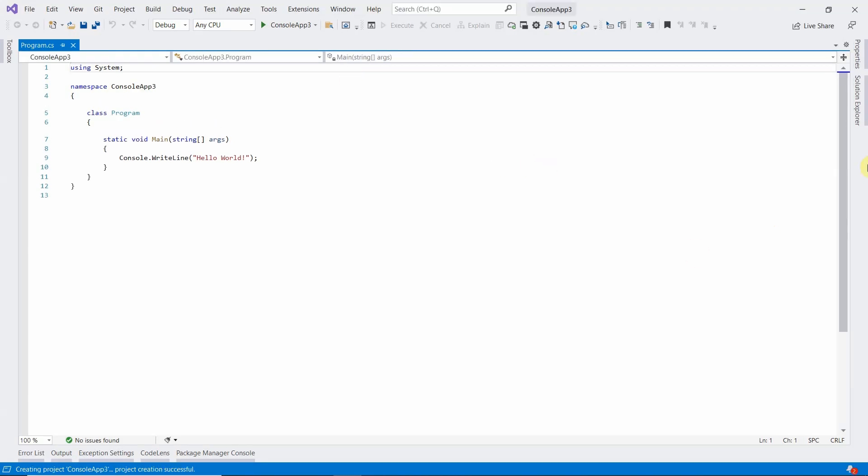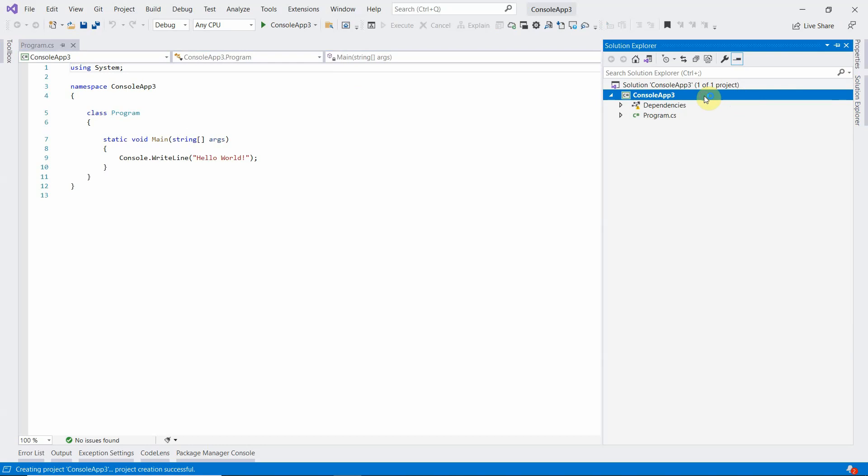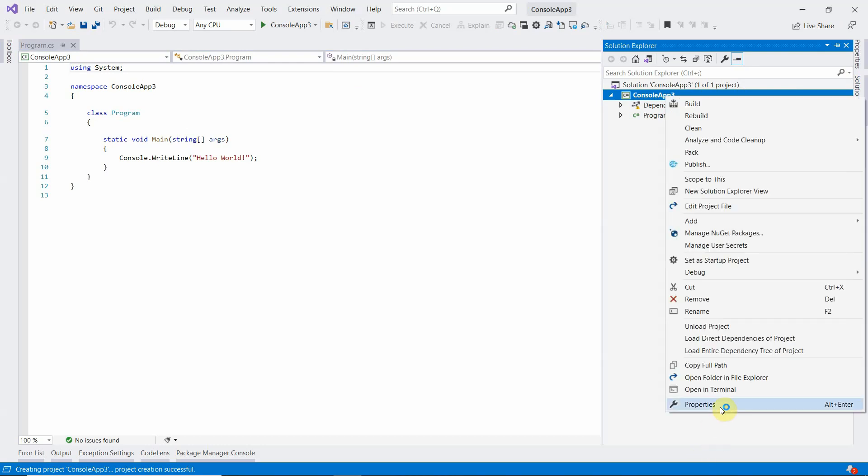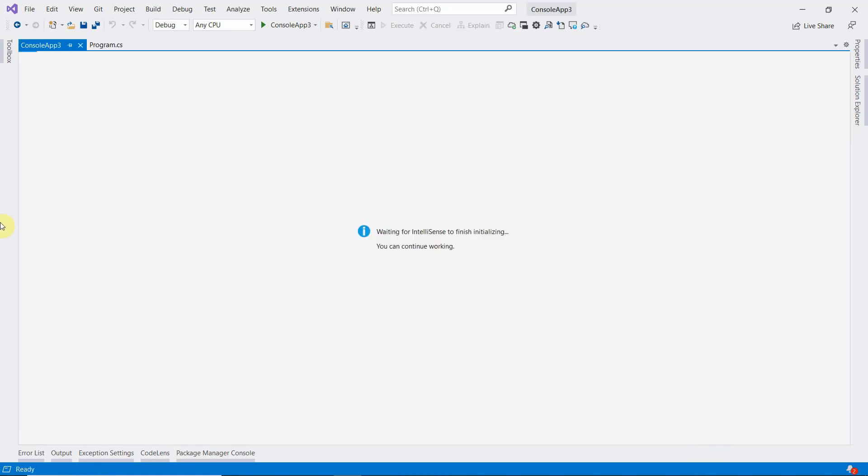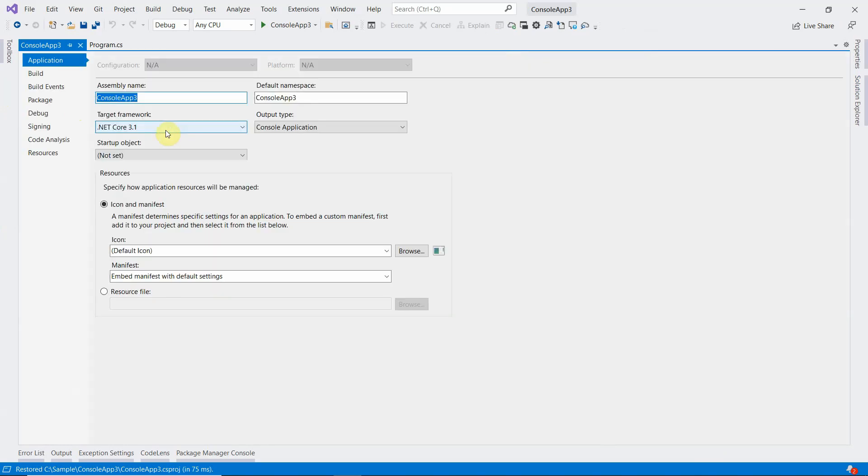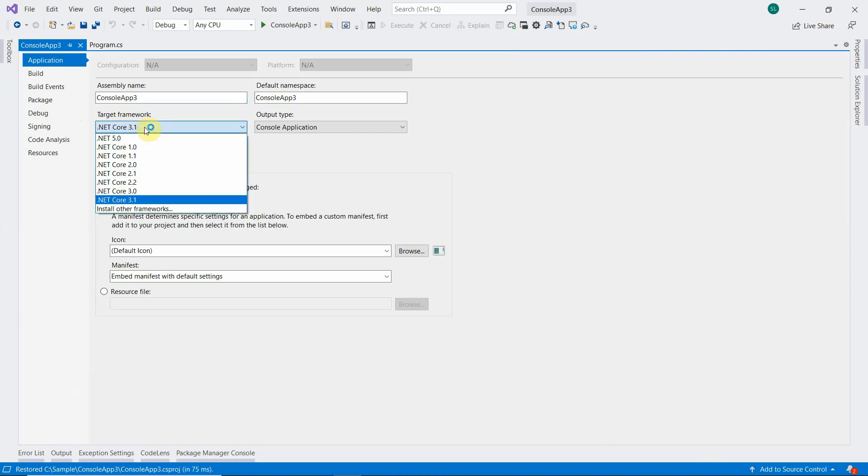Okay, so it has created an application. Now we'll go and quickly verify which framework it is using. You can see that by default it has selected 3.1, although 5.0 is installed on my machine.